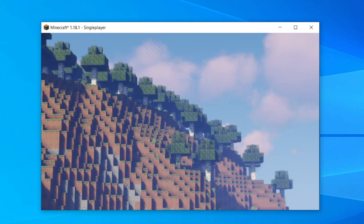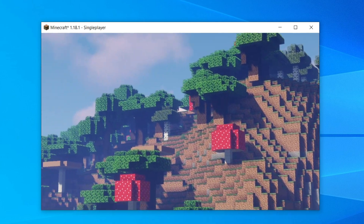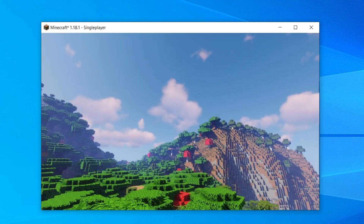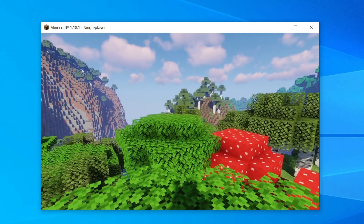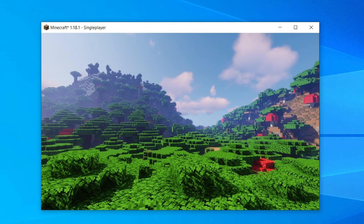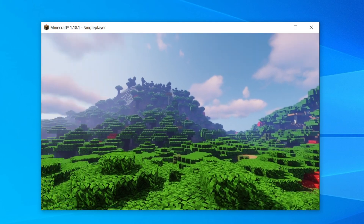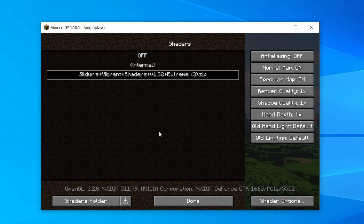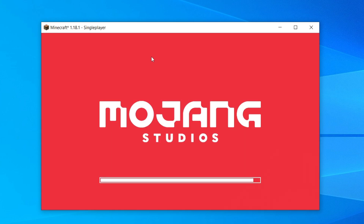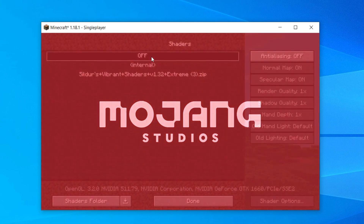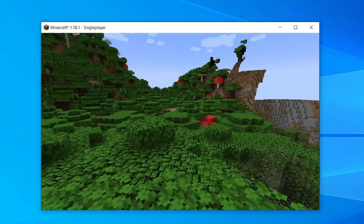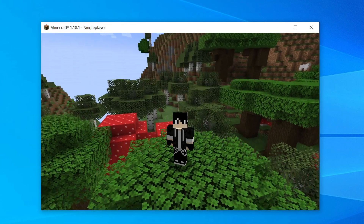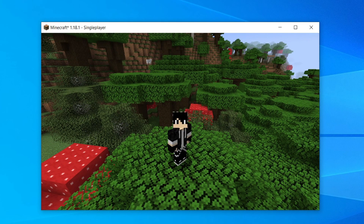Here we are in a game and it looks absolutely incredible with shaders. As you can see we have the custom clouds, the leaves are moving, and everything just looks really cool. Of course you can turn it off really easily as well — just press escape, come to Options, Video Settings, then Shaders, and click off to put it back to default Minecraft. You can change that within a game which is really useful. If you found this video useful please go down below and consider subscribing and leaving a like for more.